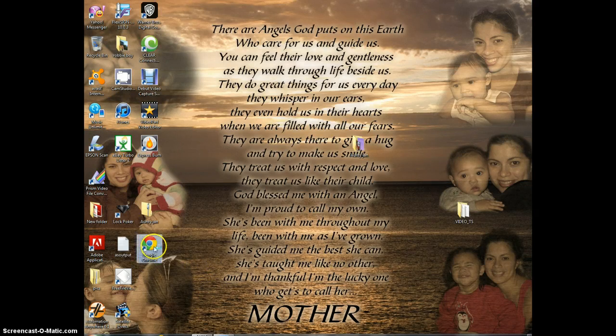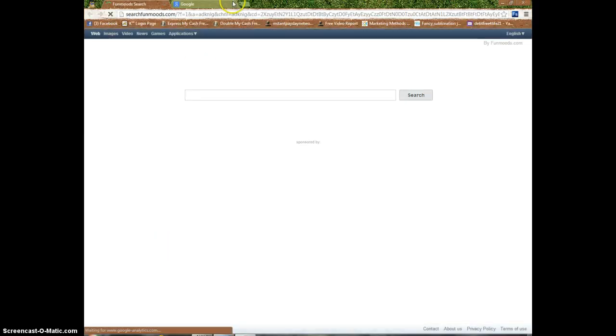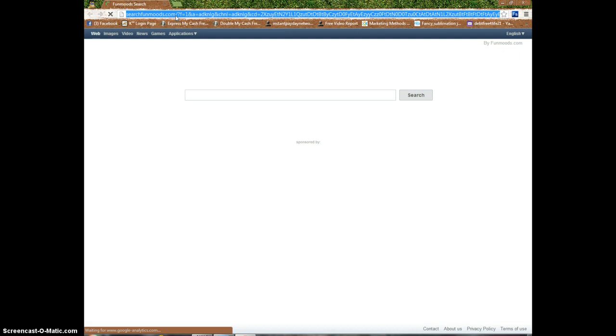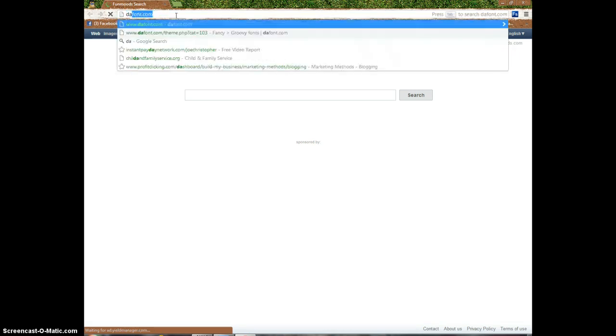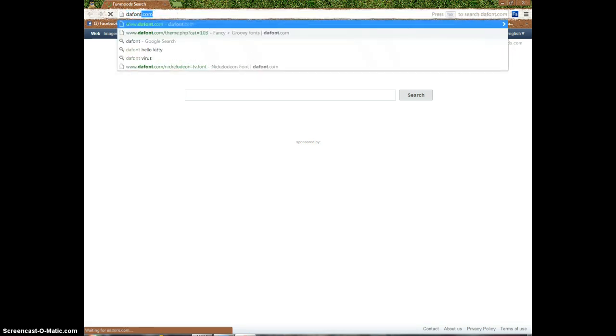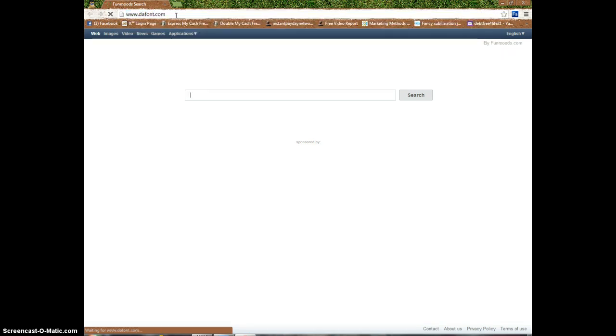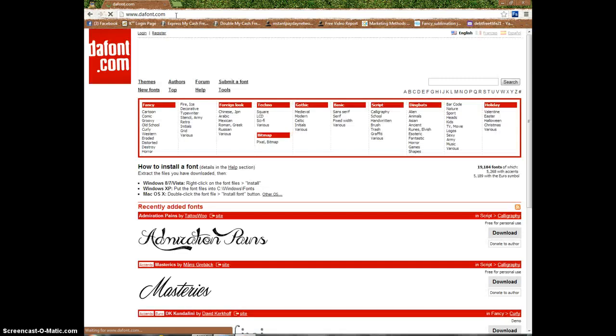First, you want to open up your internet browser and go to dafont.com. I recommend dafont.com only because it's safe - you don't have to worry about malware and viruses.